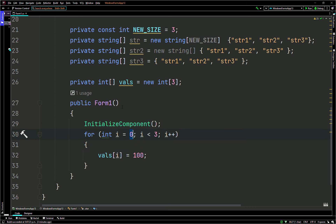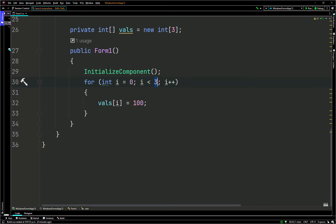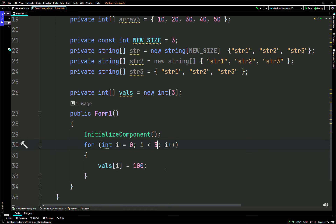Inside the loop we say `vals[i] = 100`, setting index 0, 1, and 2 all to 100 — you could use any value. If you go outside the bounds, for example trying to use index 4 when the array size is 3, you get an exception and the program will crash.